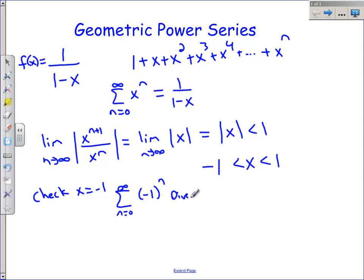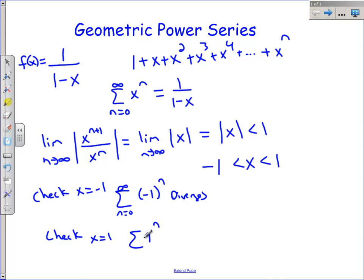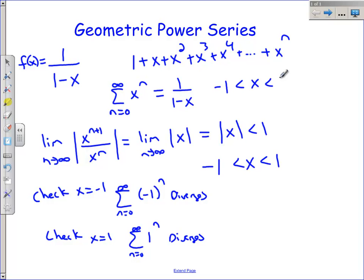This is a divergent series. Now let's check x equals 1. That's just going to give me 1 to the n, which is 1 plus 1 plus 1 plus 1 plus 1, which obviously diverges. So we don't get convergence at the endpoints. This is only a valid answer if negative 1 is less than x is less than 1. This is our interval of convergence.